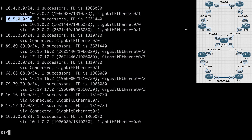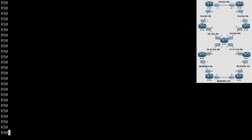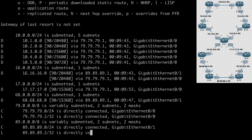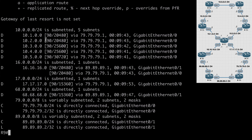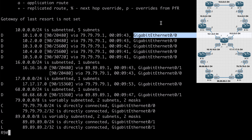If we go all the way over to R9 on the other side of our network and say show IP route, you'll notice that we have separate routes for 10.1.0.0, 10.2.0.0, 10.3, 10.4, and 10.5. All of these are separate routes learned by EIGRP, available over the 79.79.79.1 interface — locally on this router, which connects out to R7. We see all of these routes because route summarization is not enabled for EIGRP.